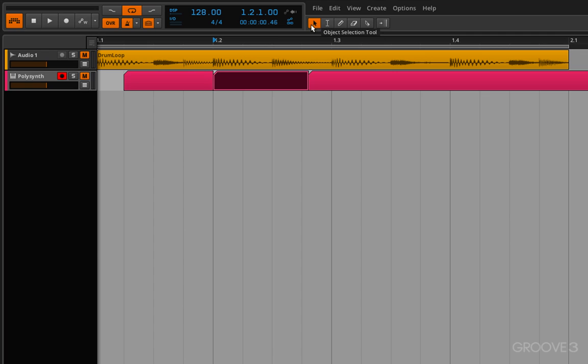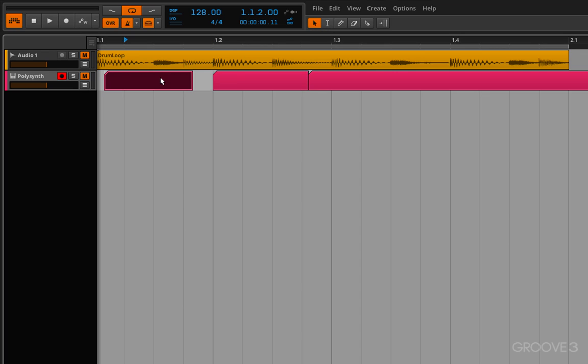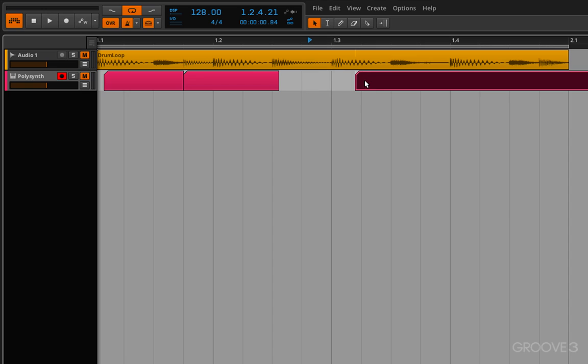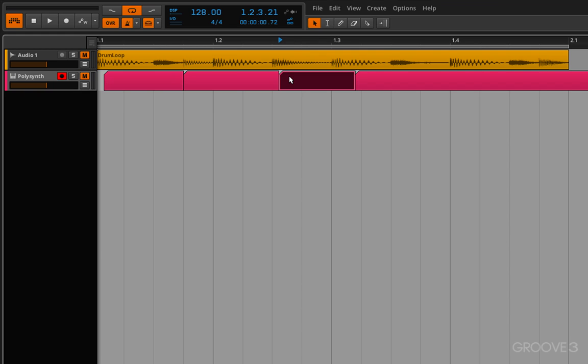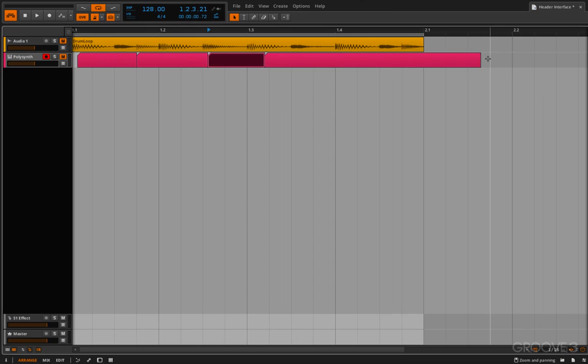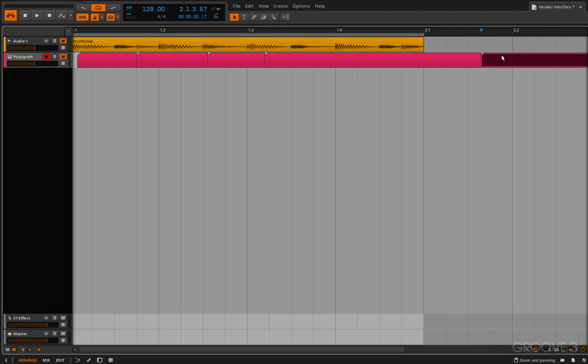The object selection tool is basically what you'd think it is. It allows you to grab things, move them around. It also allows you to shorten things, lengthen things, and also allows you to double click and create things like I've just done there.